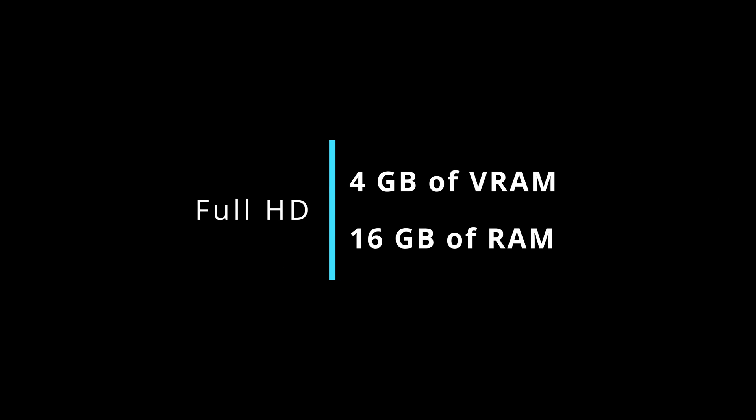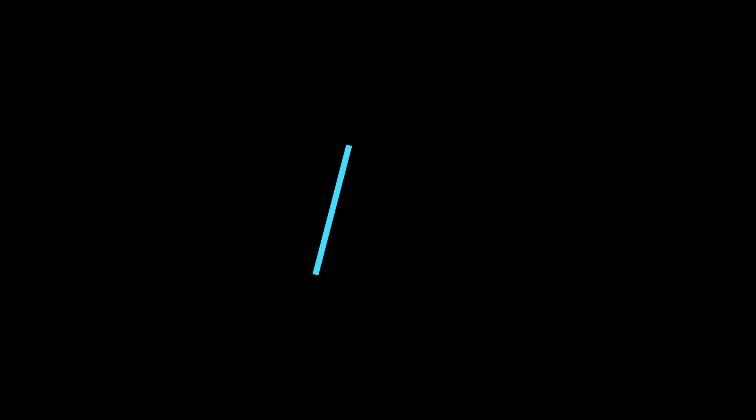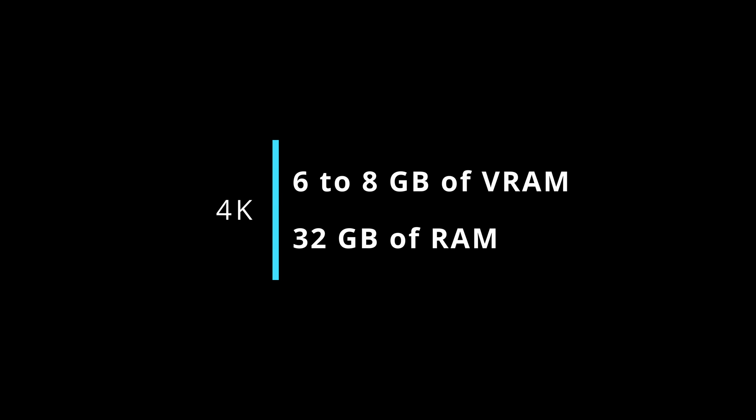For Full HD projects, it's better to have at least 4 GB of VRAM and 16 GB of RAM. For large projects, such as 4K, it's better to use 6 to 8 GB of graphics and 32 GB of RAM.